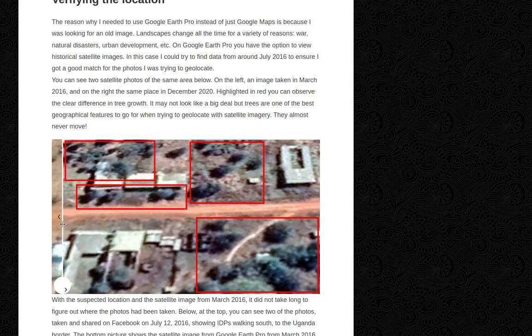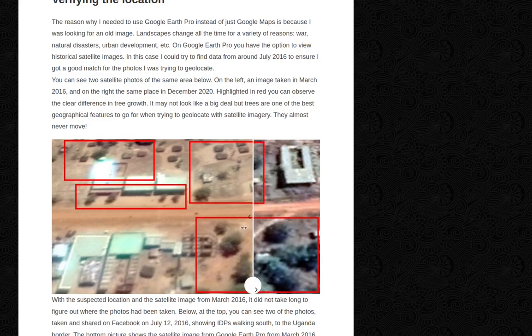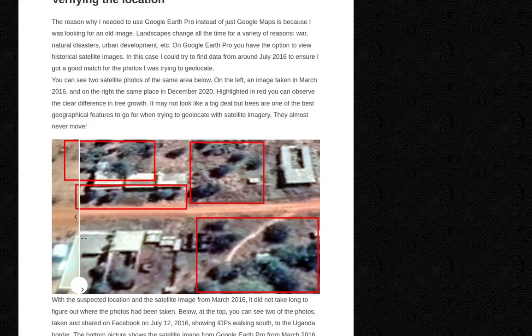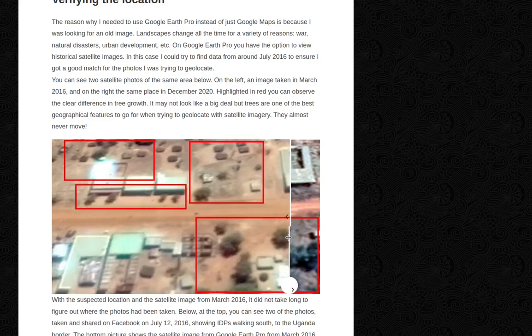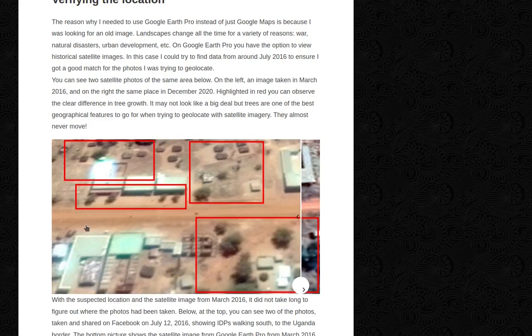So you can compare: this one is December 2020 and this one is March 2016. You can see how much the trees have grown, which clearly makes a difference when you're trying to geolocate. Because we wouldn't be looking for the 2020 image — we'd be looking for the 2016 image. That is why I had to go to Google Earth Pro and set the historic satellite imagery back to 2016.